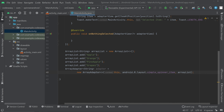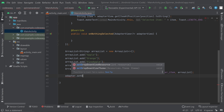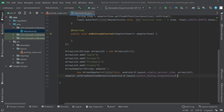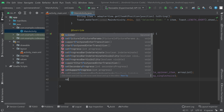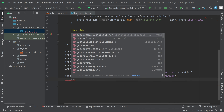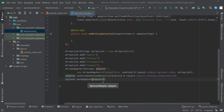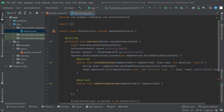Now we have to set the drop-down view resource: adapter.setDropDownViewResource(android.R.layout.select_dialog_singlechoice). Then we can set the adapter to the spinner view: spinnerObject.setAdapter(adapter). The implementation part is now completed.